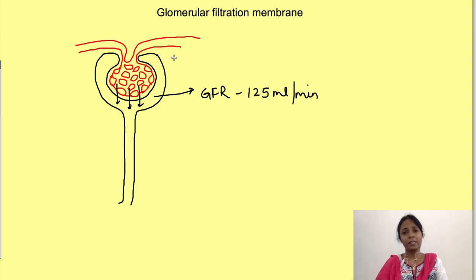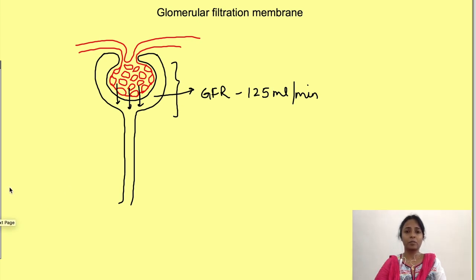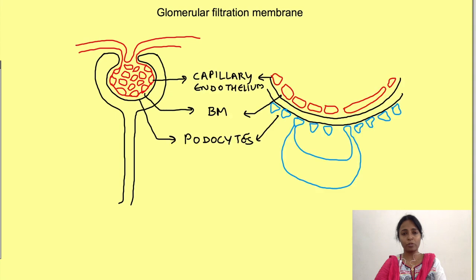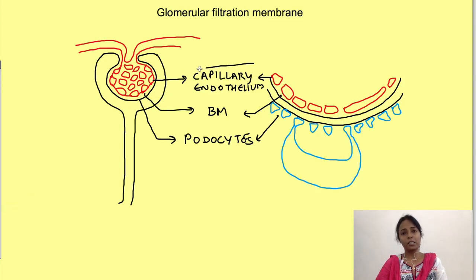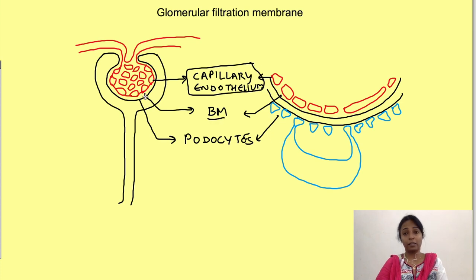This filtration occurs across three layers of the filtration surface. Plasma flowing through the capillaries gets into the tubules by crossing: first, the endothelial layer lining the capillaries; then the basement membrane; and third, the epithelial layer of Bowman's capsule, which contains podocytes.